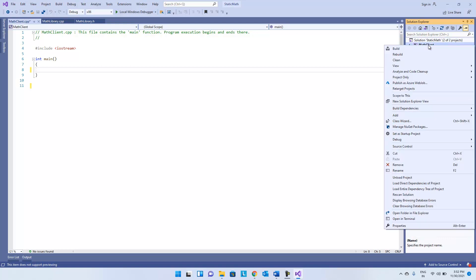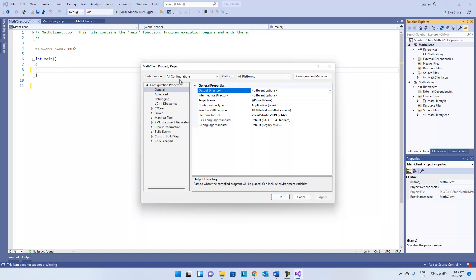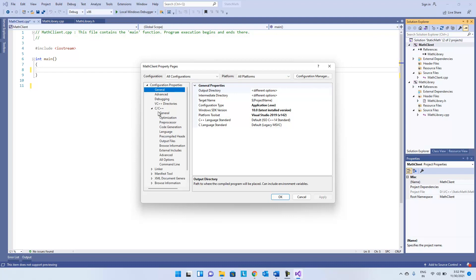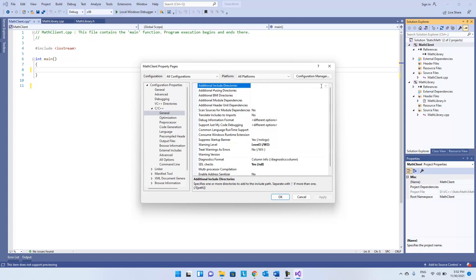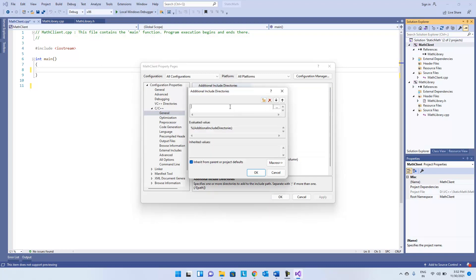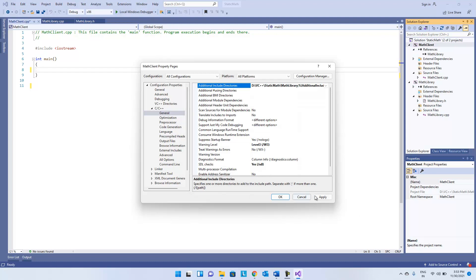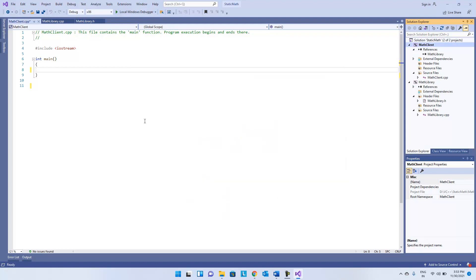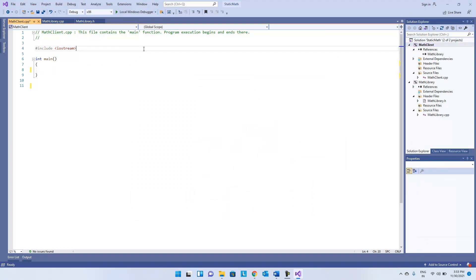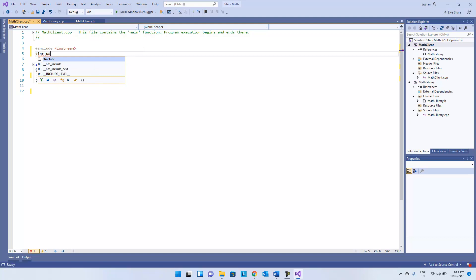Next, right-click and go to Properties. In Configuration, set it to 'All Configurations' and 'All Platforms'. Go to C/C++ > General > Additional Include Directories. Give the path of the library — select the 'math library' folder and click OK. Now in the source file add the header: '#include math library.h'.